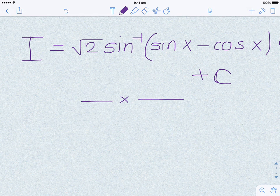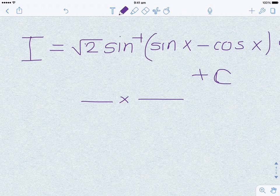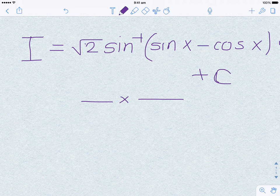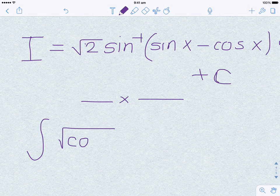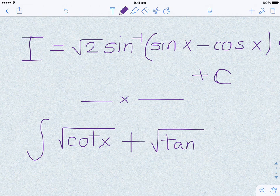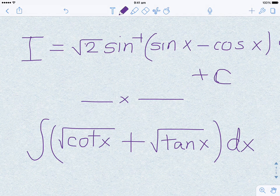In the next installment I am going to talk about a related integral. As a preview, I invite viewers to think about the integral of square root cot x plus square root tan x dx — everyone might say that is the same thing we just proved. Let's change it slightly, and in the next installment we will find the solution for that.